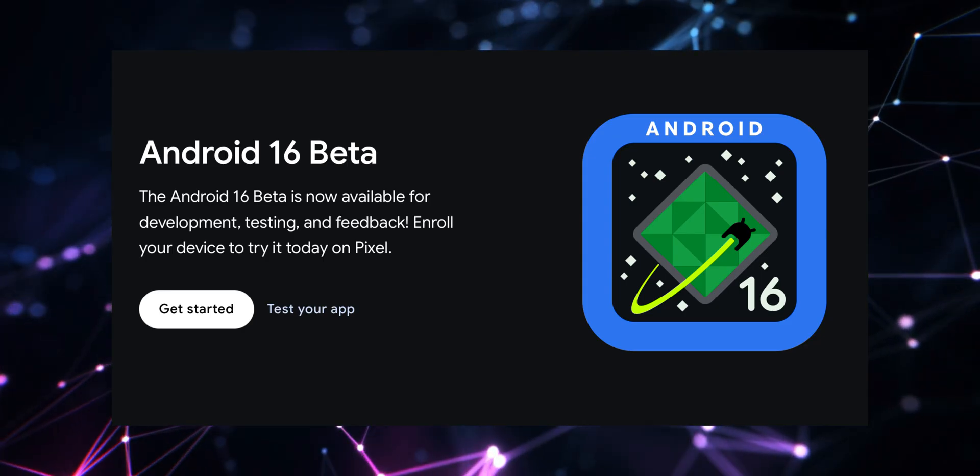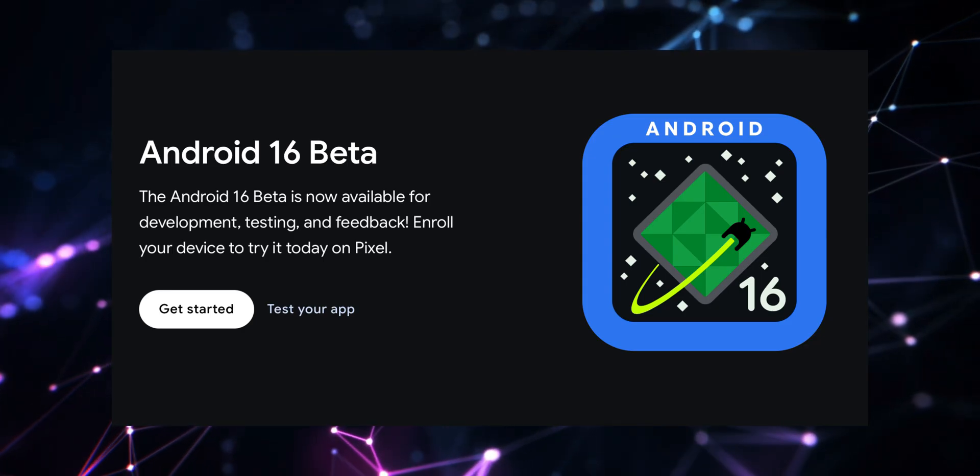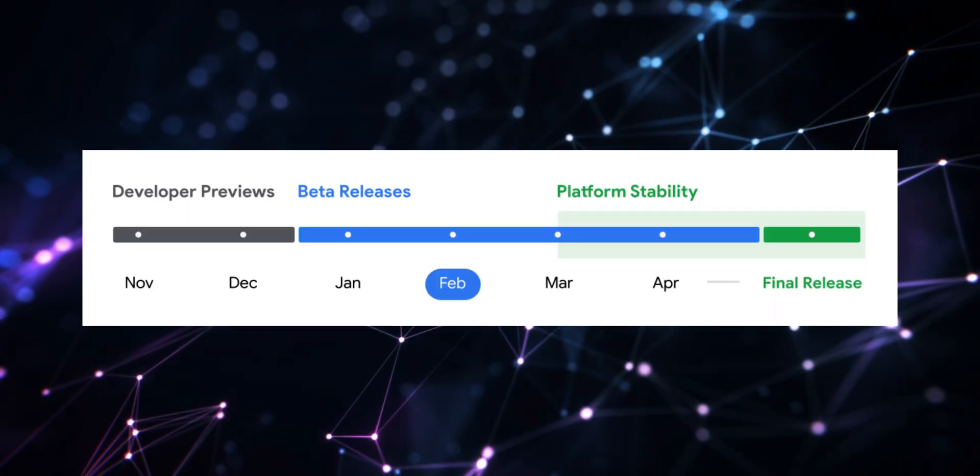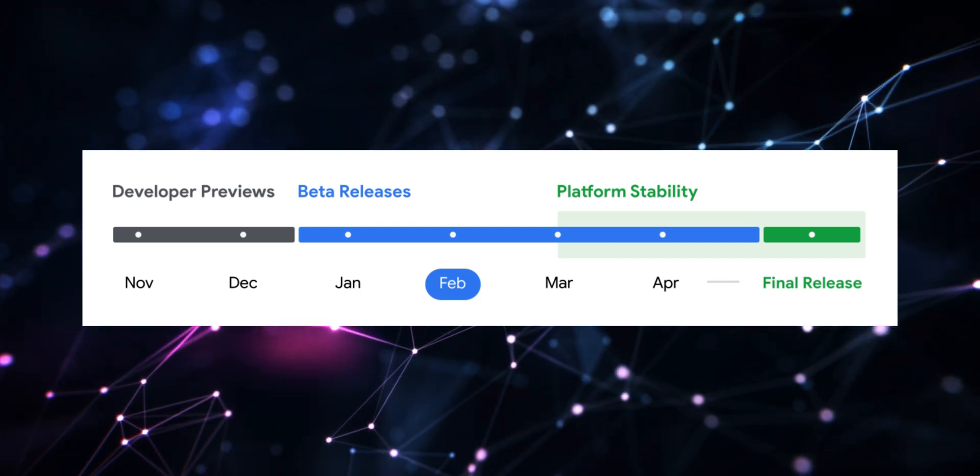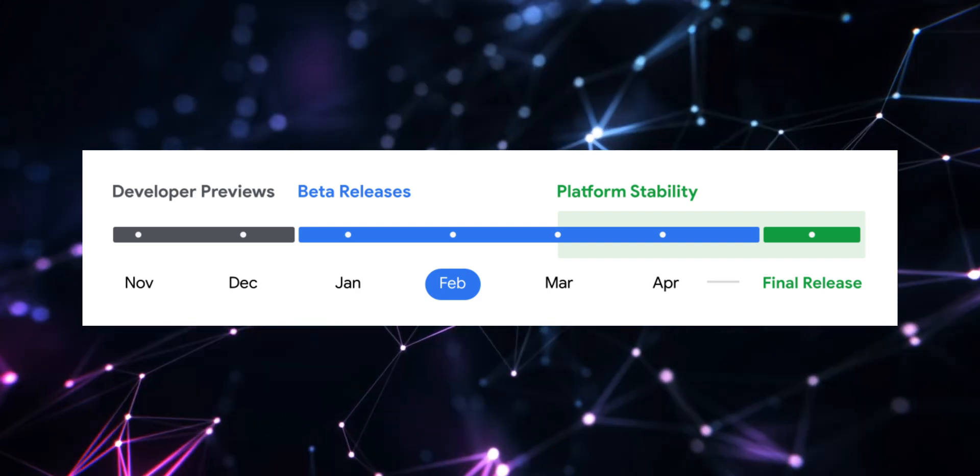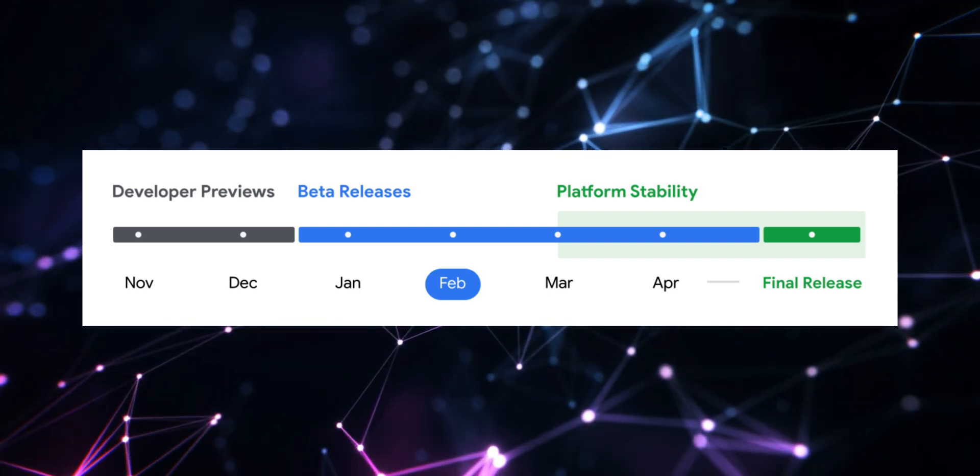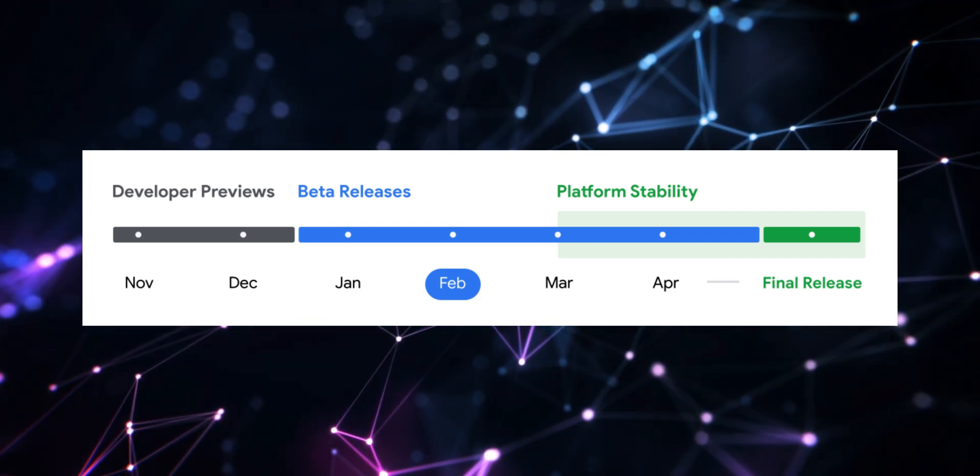All right, now if you look at the Android 16's release timeline, the developer preview was introduced in the month of November itself last year, which is 2024.